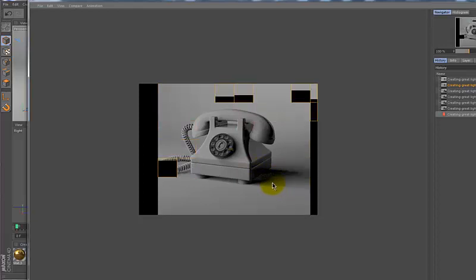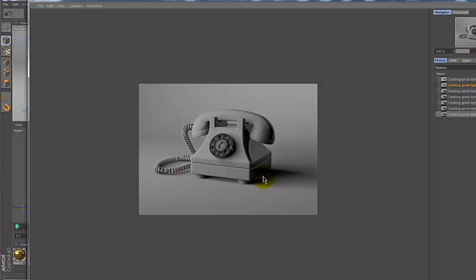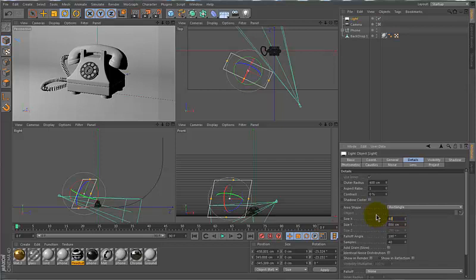Wrapping around the phone, so a nice, soft, natural light there. But for this purpose, I'm going to turn it back to 400 and just bring it back to the way it was.